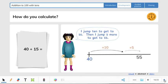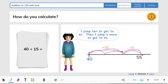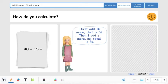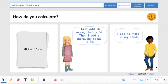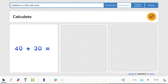Then it says: I jump 10 to get to 50, then I jump 5 more to get 55. So this is if you are adding 15 — so we have 40 plus 15. You can add 10 to get to 50, then add 5 more. Or you could do 40, 45, 50, 55, which means you're adding 5 three times. I first add 10 more — that is 50 — then I add 5 more, and my total is 55. And if you can, you can also add it in your head.